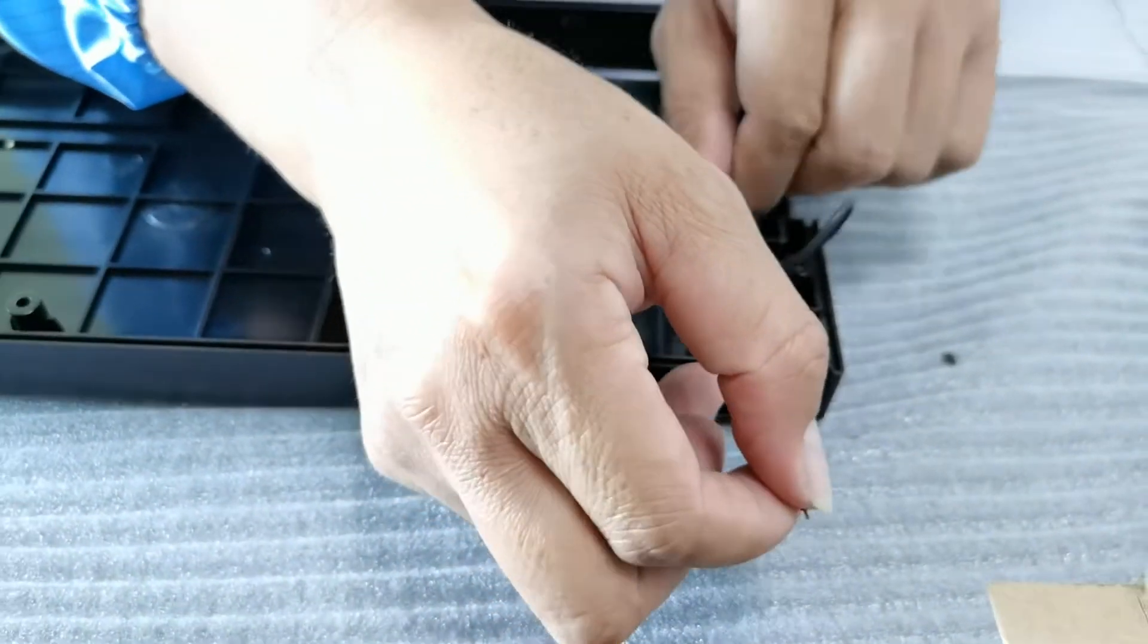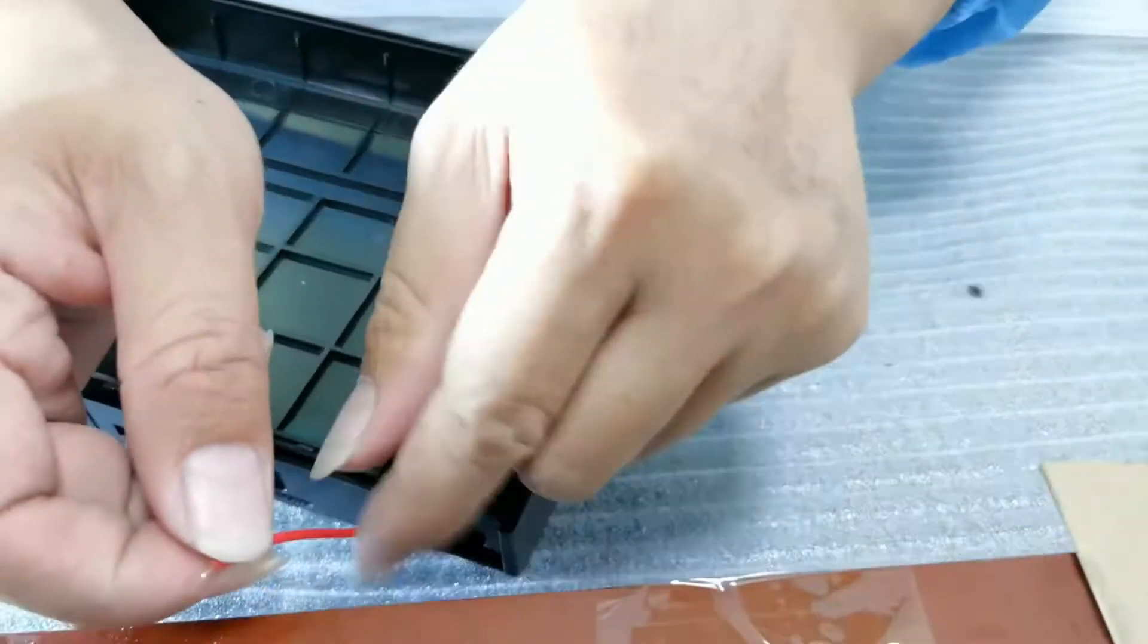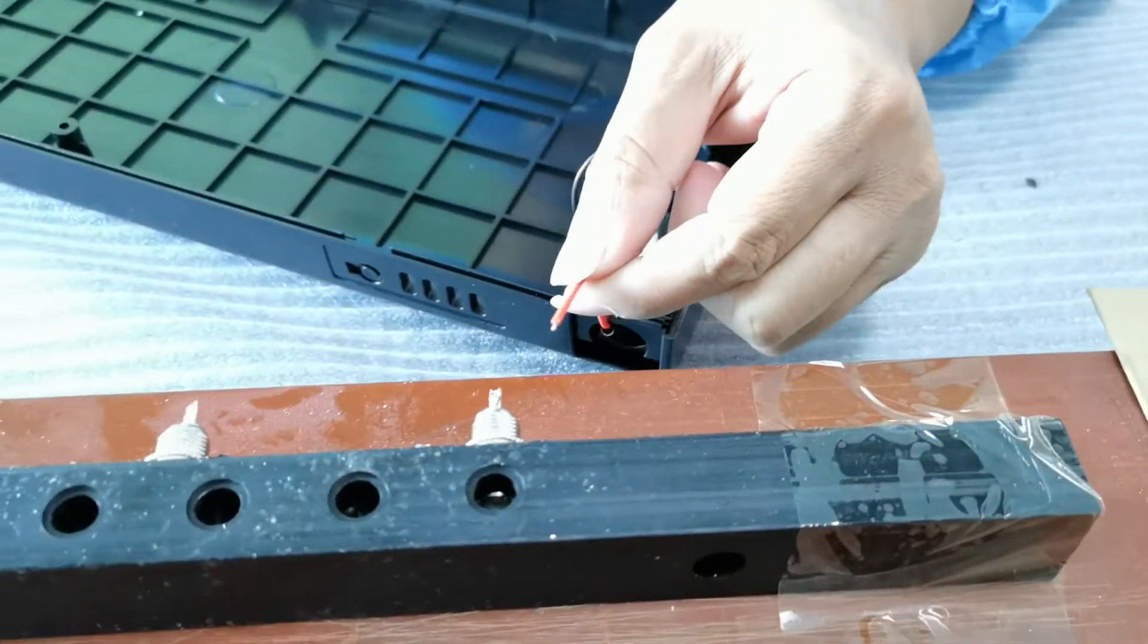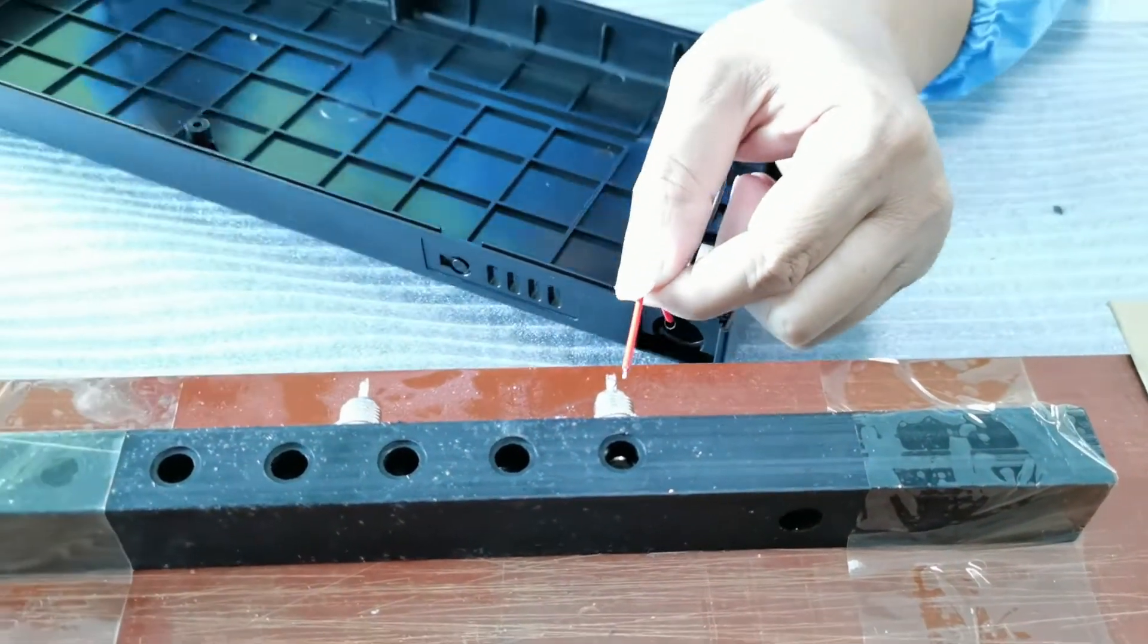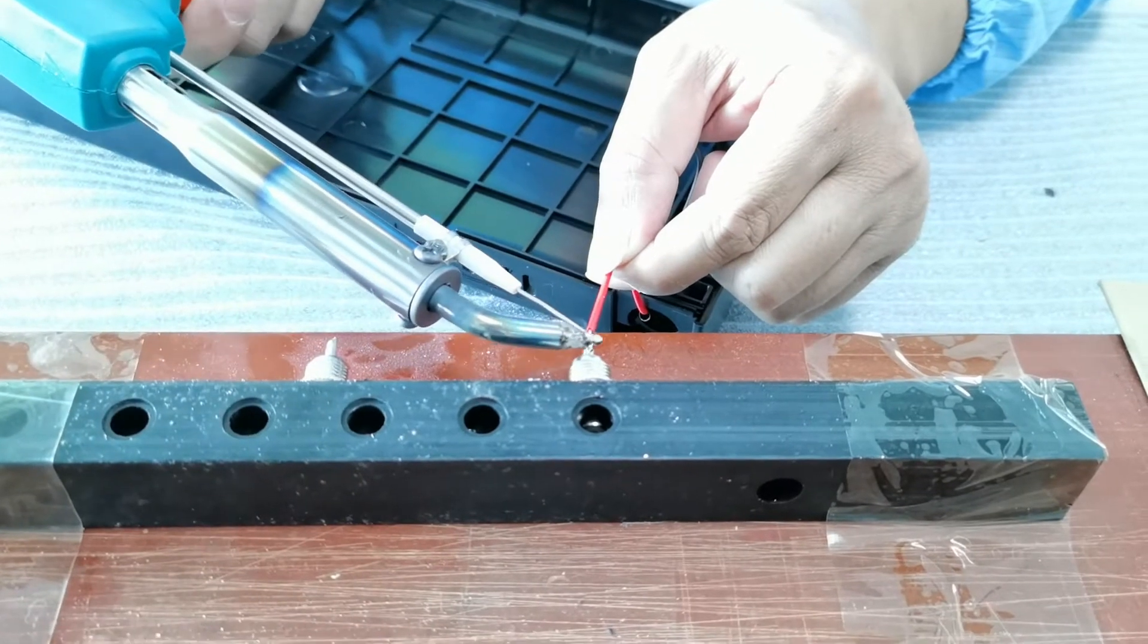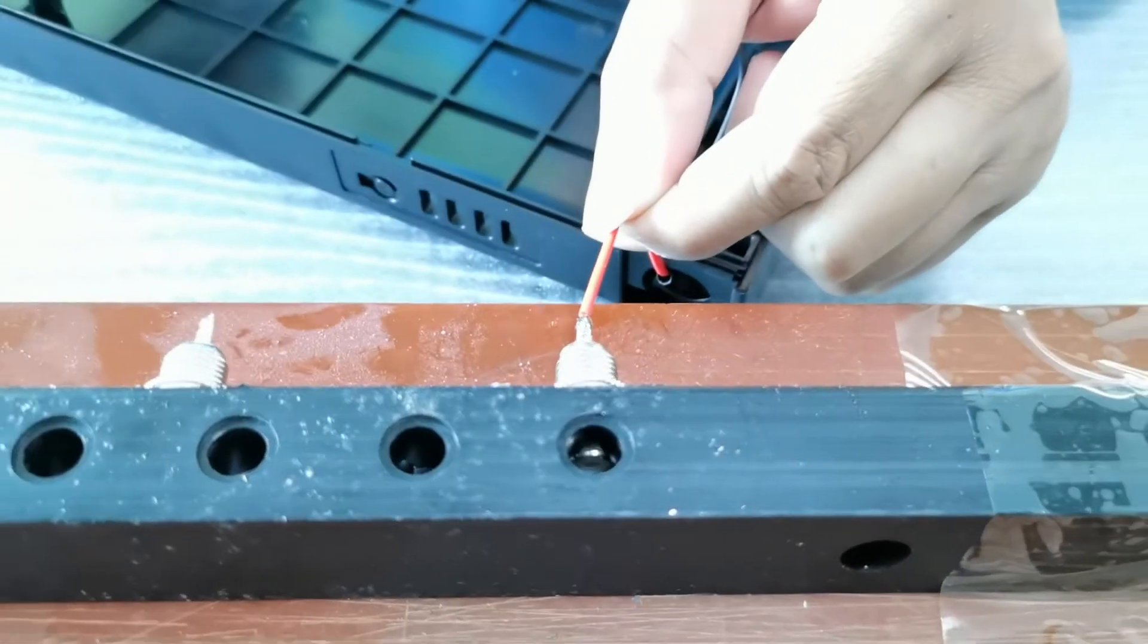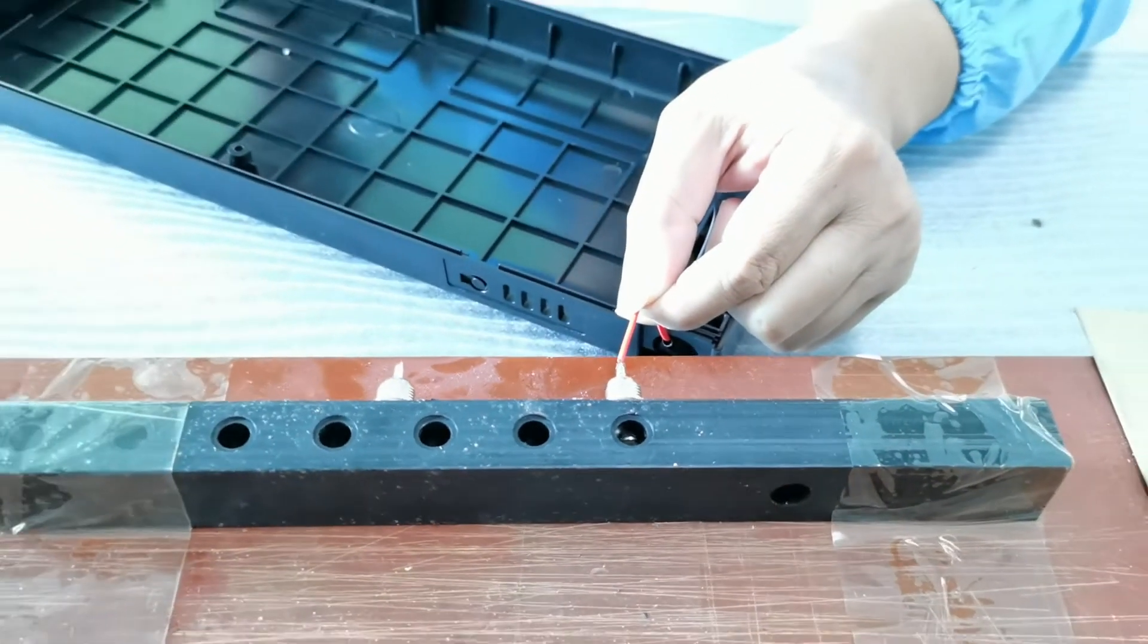We offer added value. Next to the manufacturing of enclosures and other parts made of plastic and metal, we mount PCBs, cables, connectors, and other components.